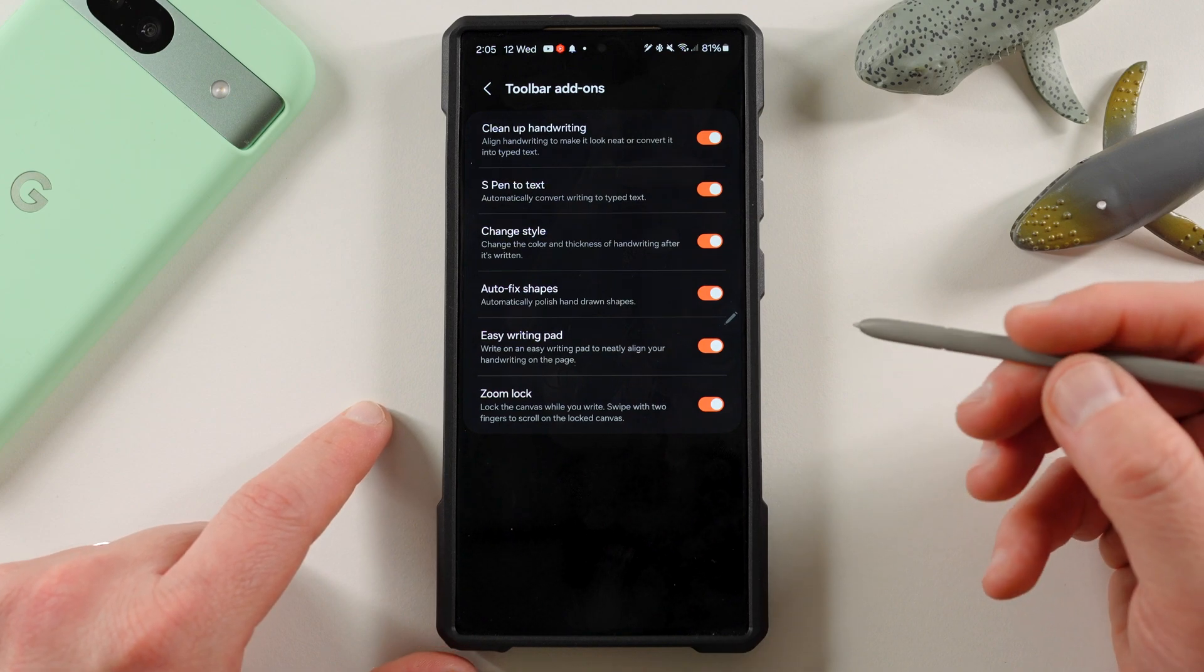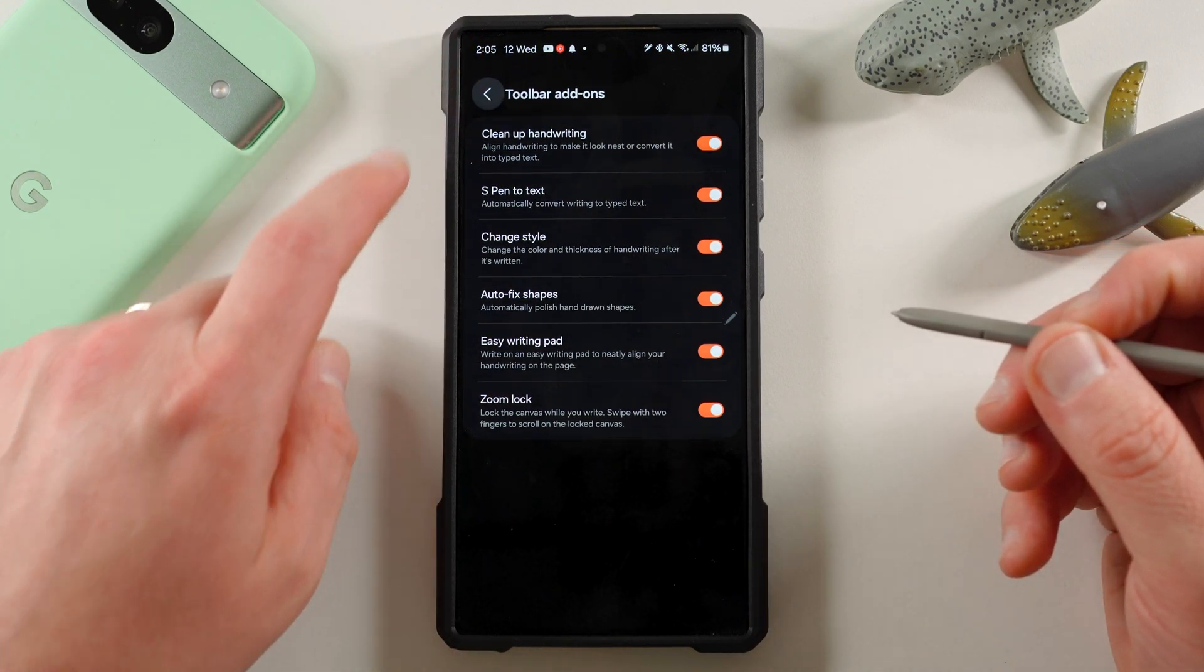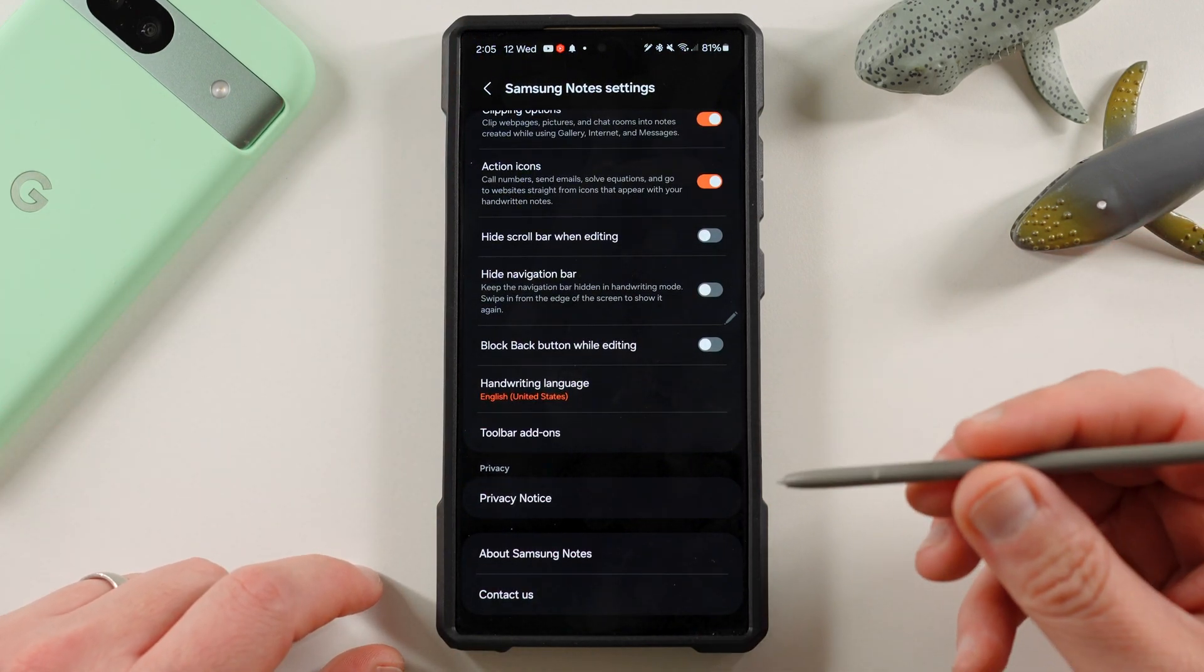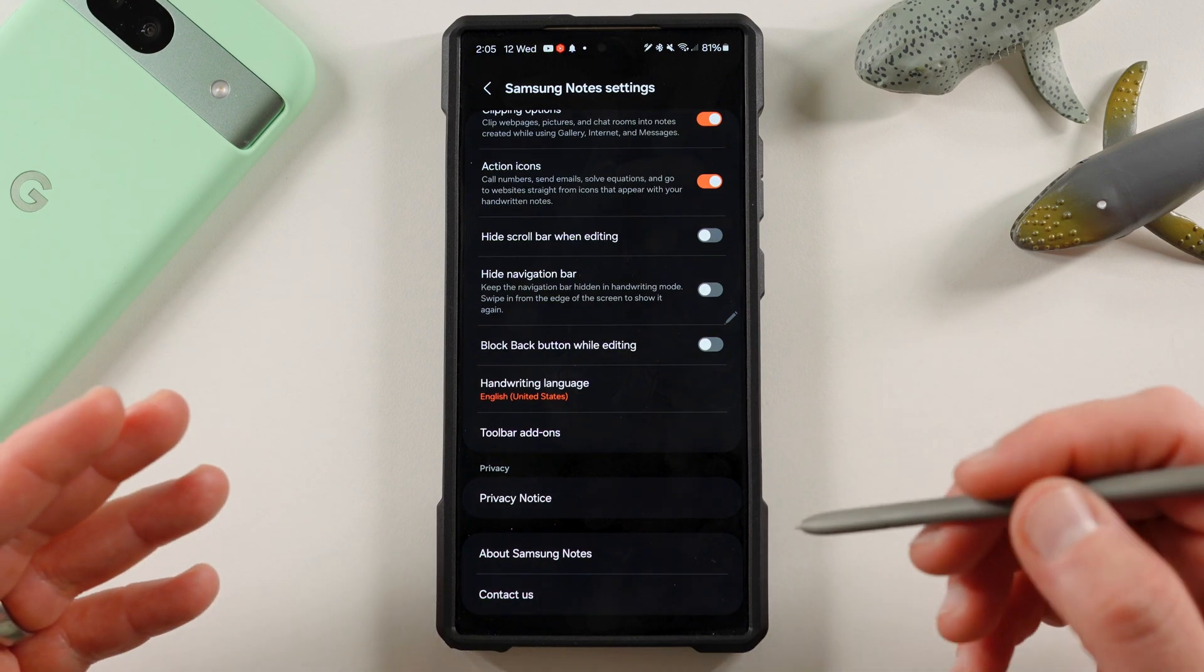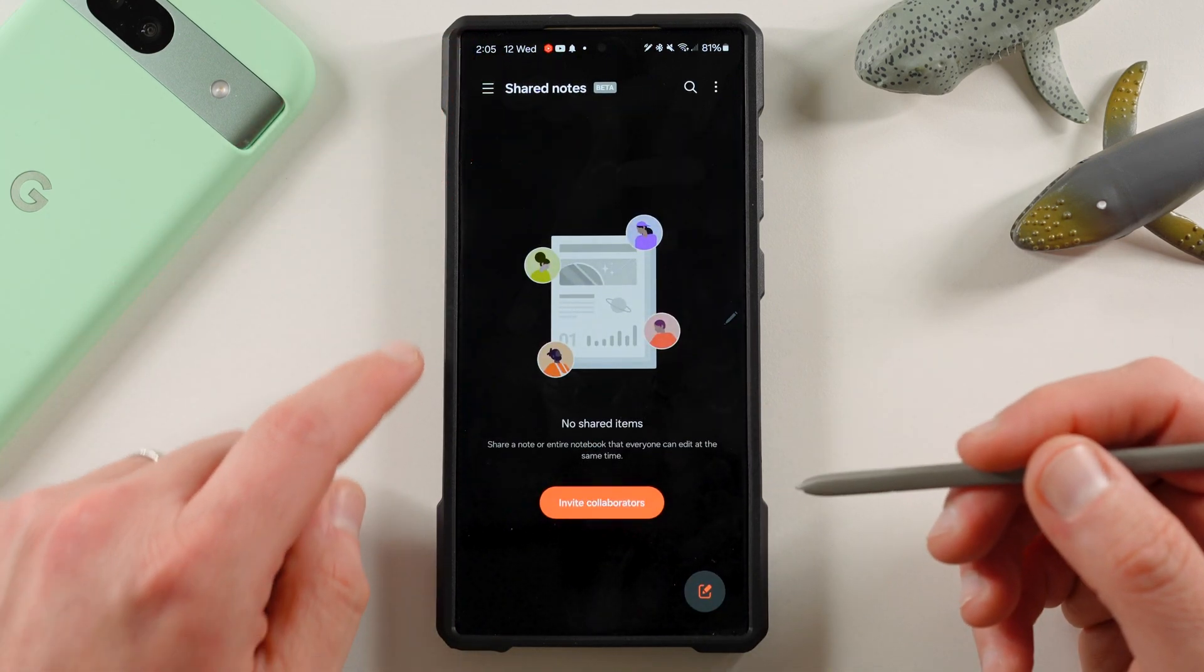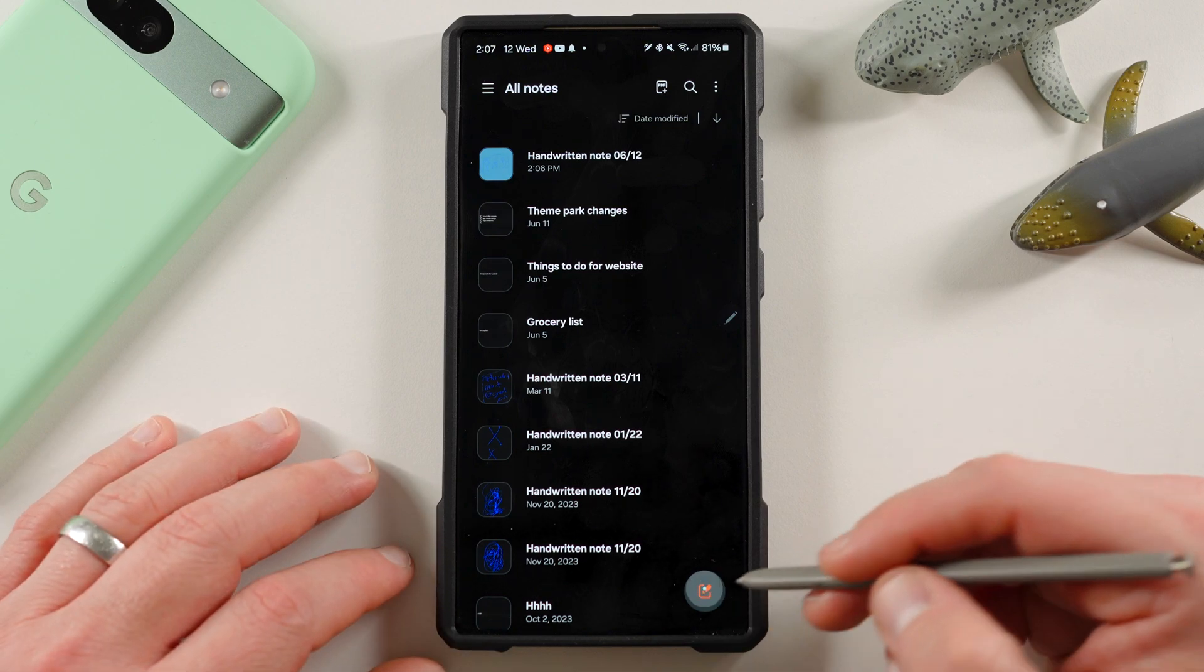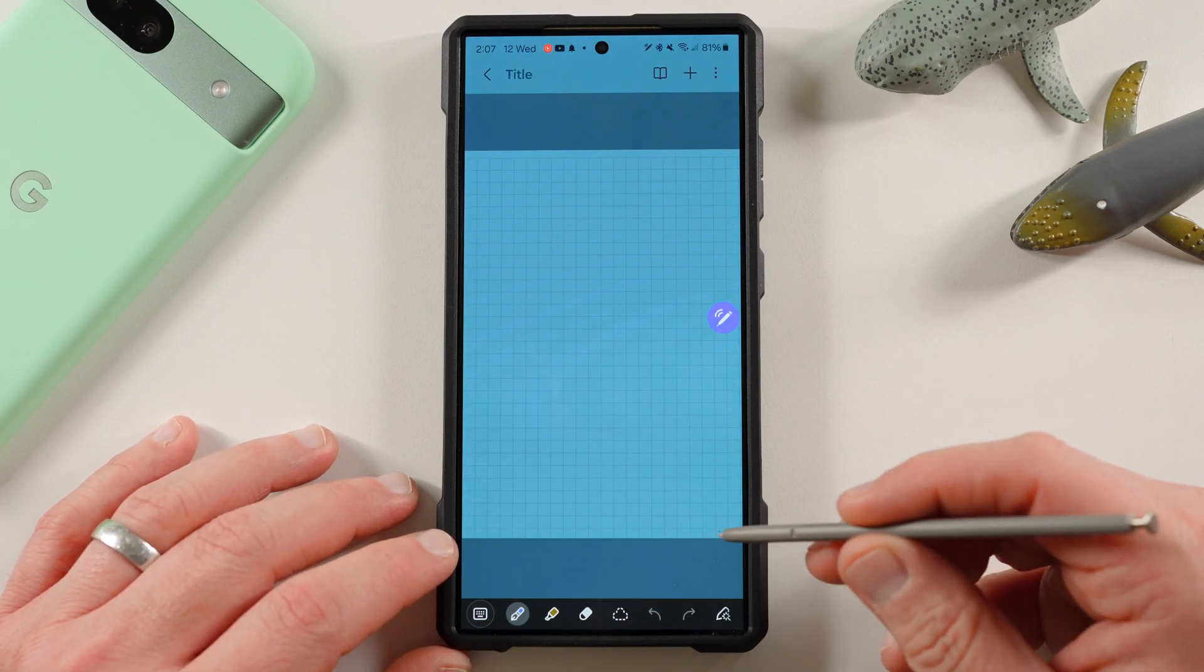That's why I love Samsung Notes for handwriting, especially with the S Pen, and then converting it to other stuff. So if you guys want to see what the actual notes interface looks like, let's go ahead and start a new note here.